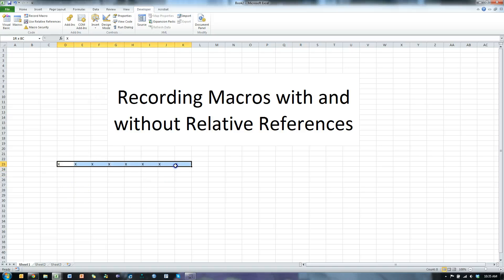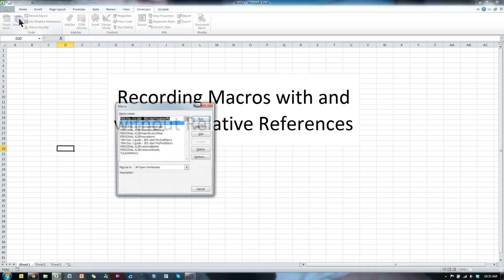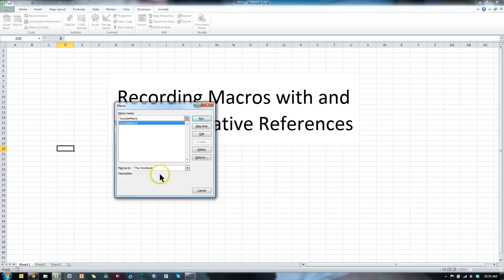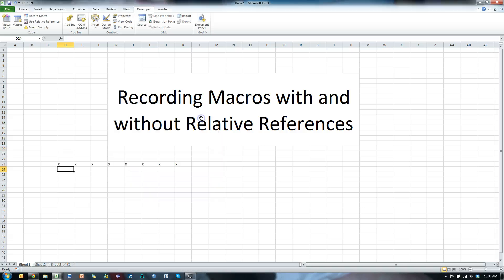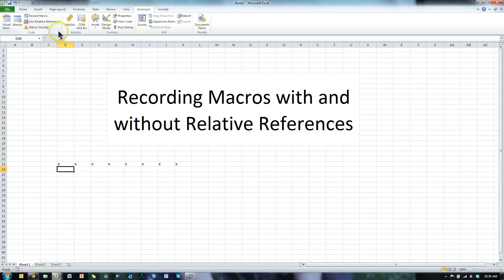Now let me get rid of this right here. Delete. What's going to happen when I play that macro? To play the macro, I click on Macros in the Developer tab, select the macro I'm interested in — that is YouTube Macro — and hit Run. And it goes down to D23 and puts in all those X's, and then it also went to this cell when it was done. So that was using absolute references.